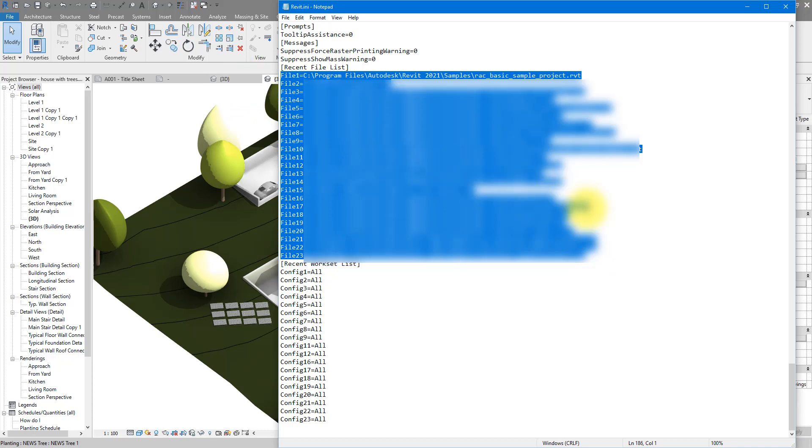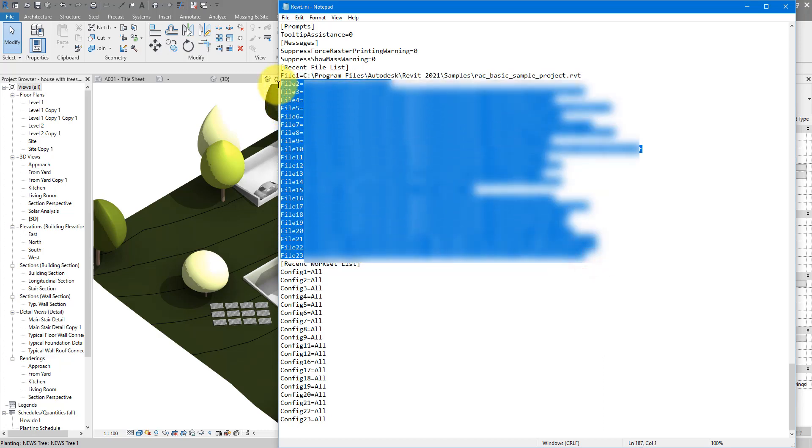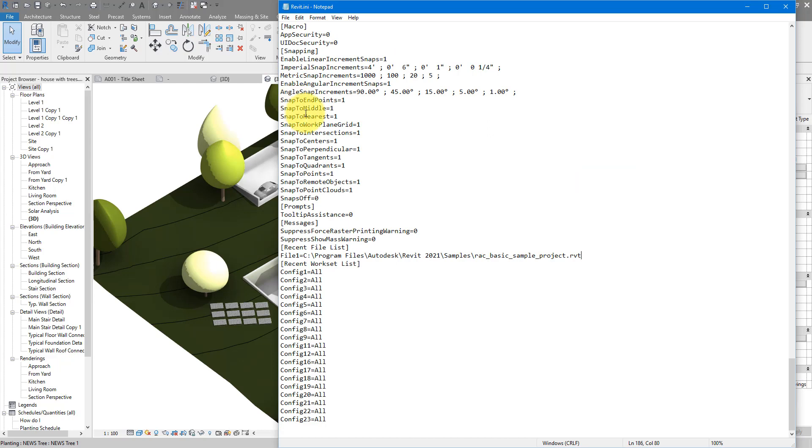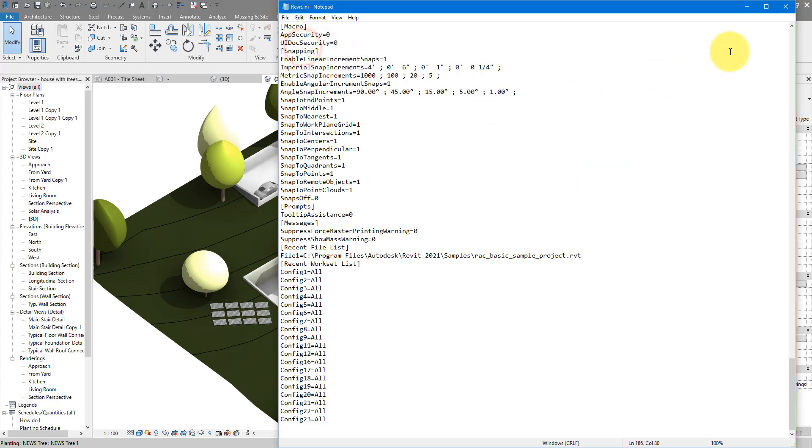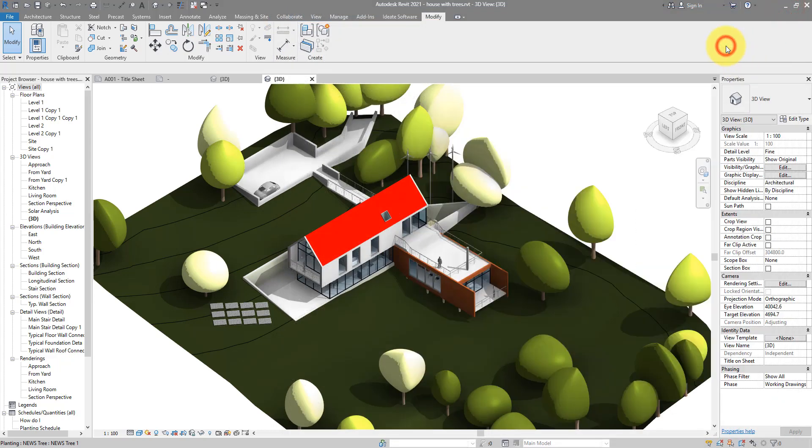Feel free now to delete all of them, or keep some of the files that you know you need. For now, I'll delete everything here except from the first file. So save the file then, close it down, and open up Revit again.